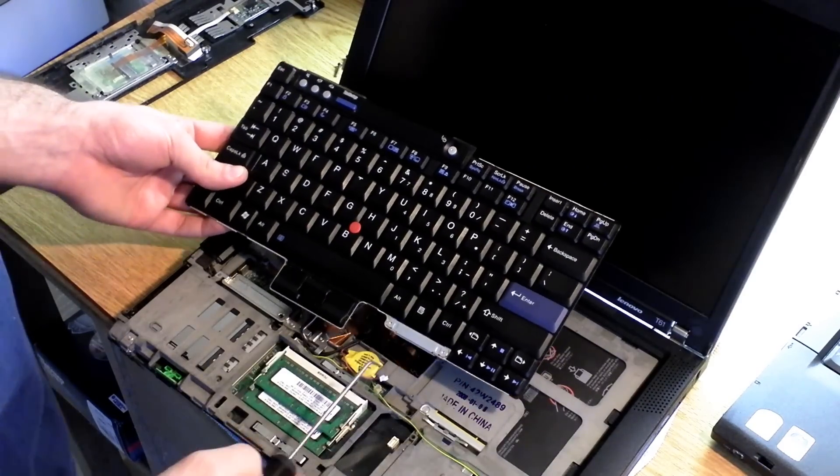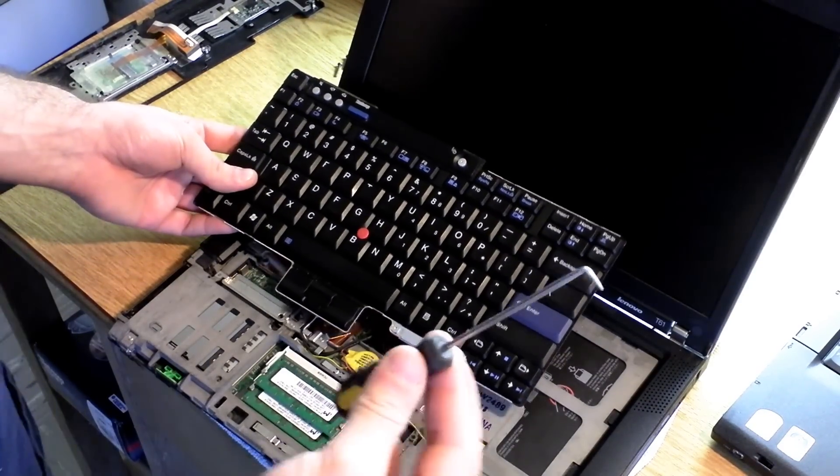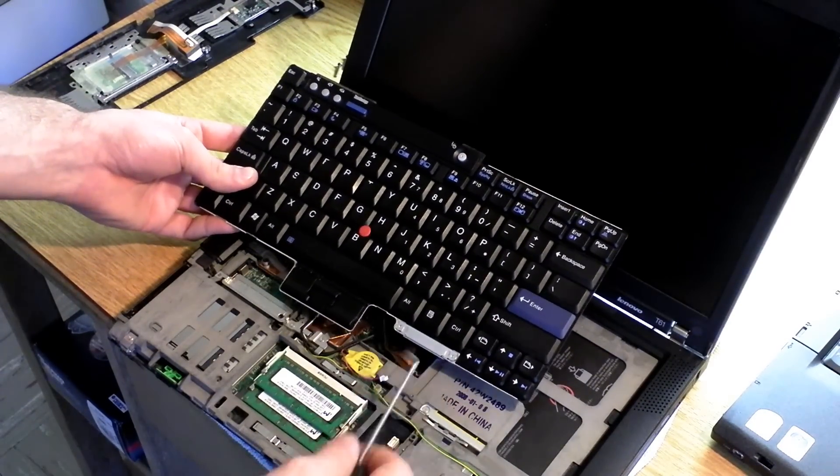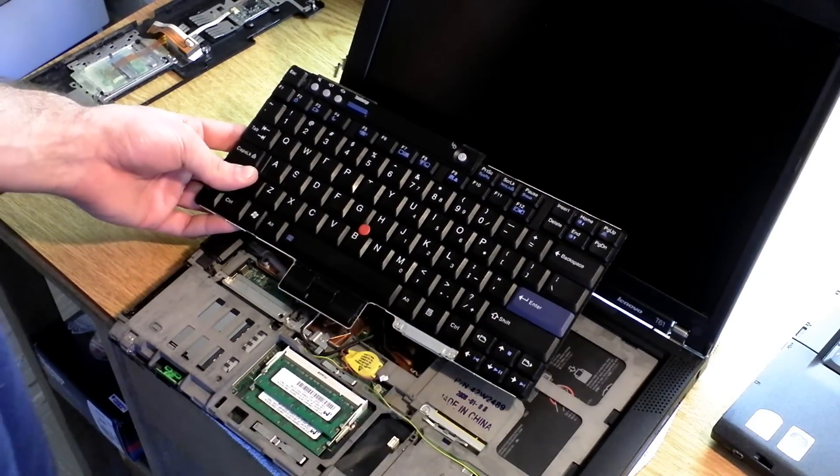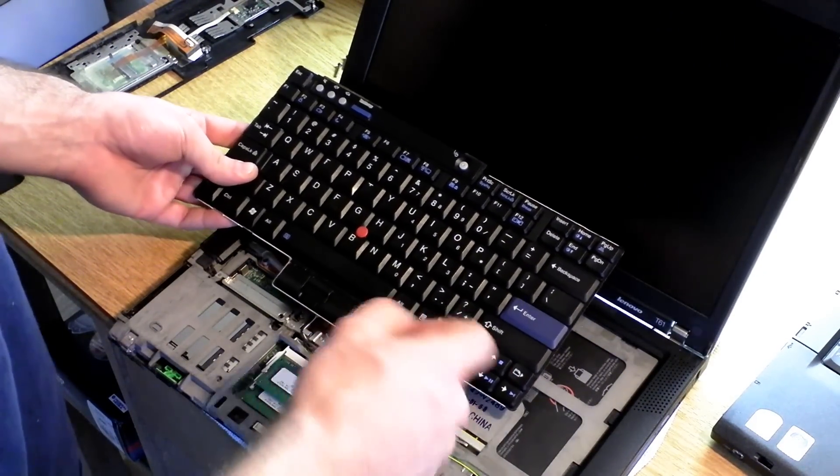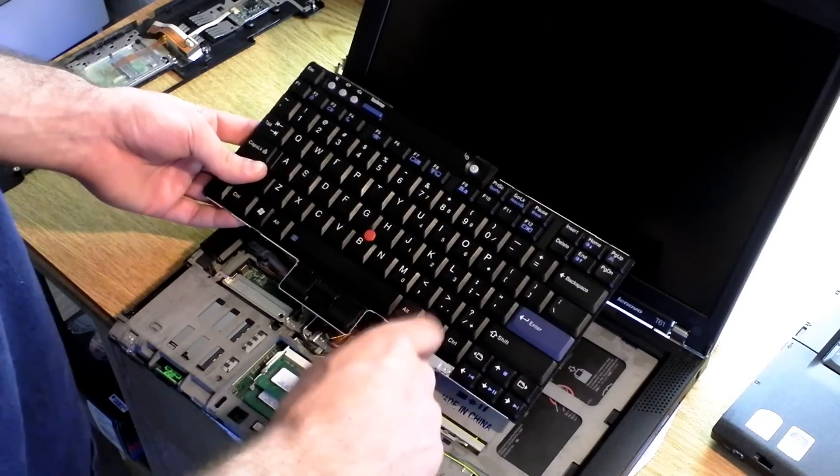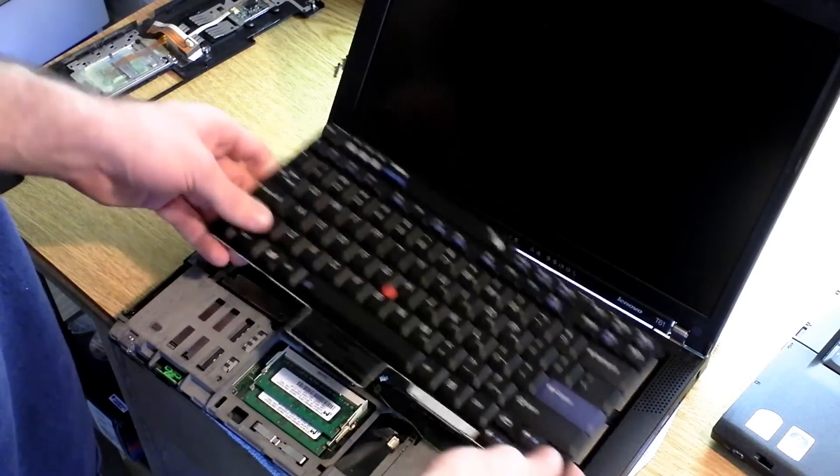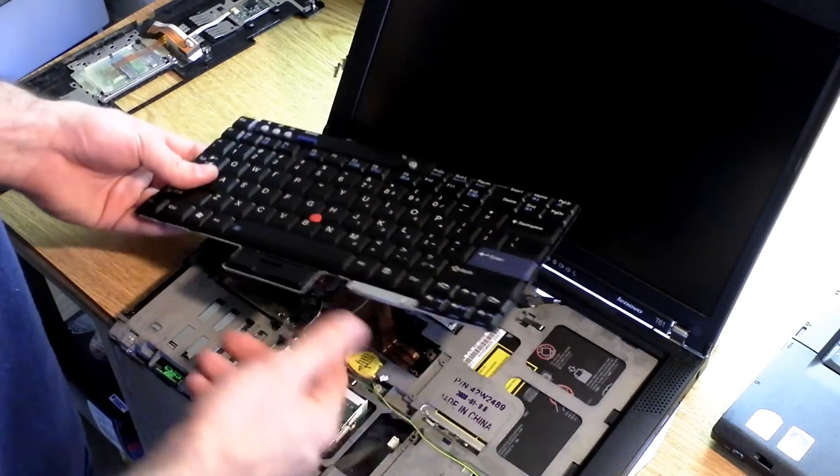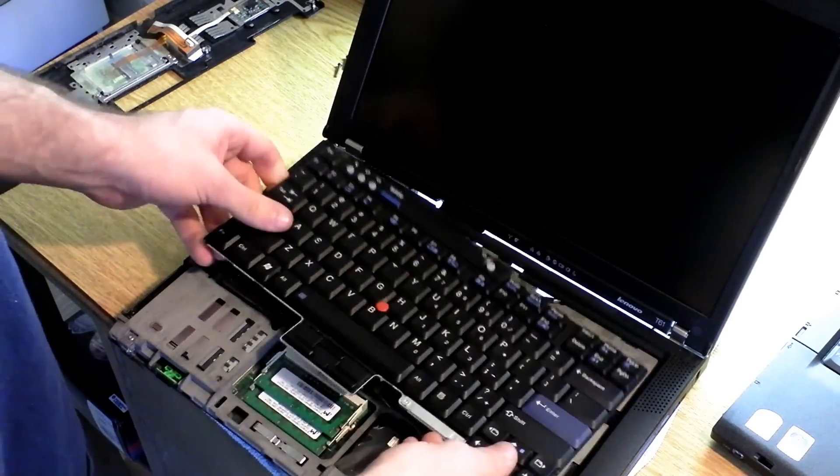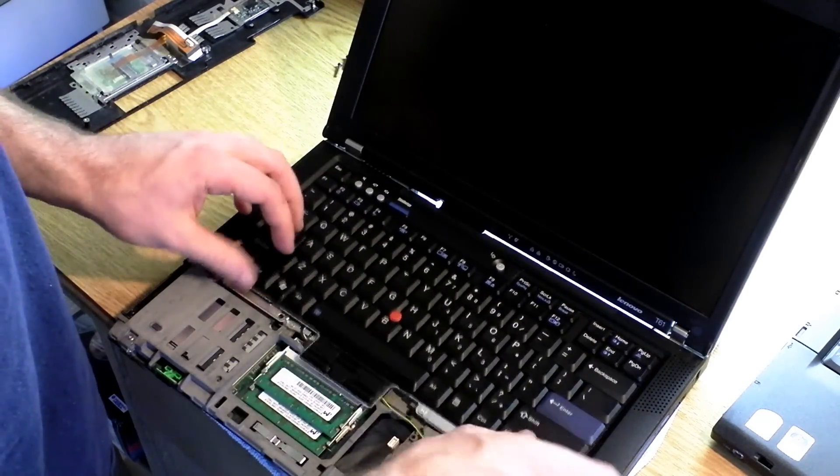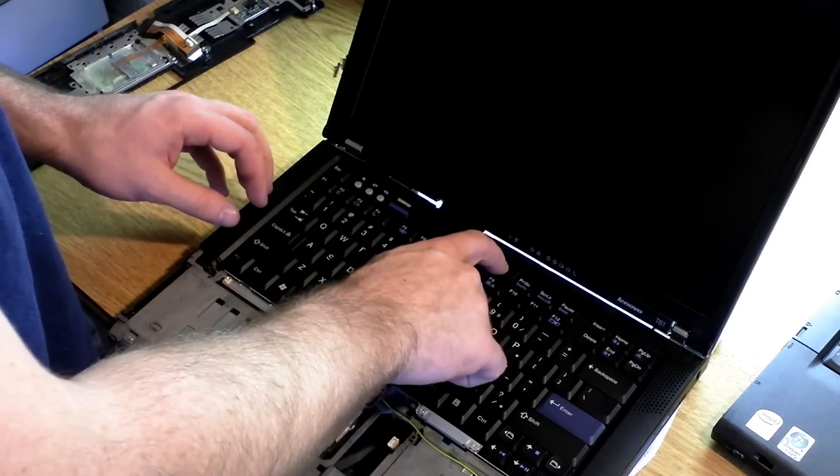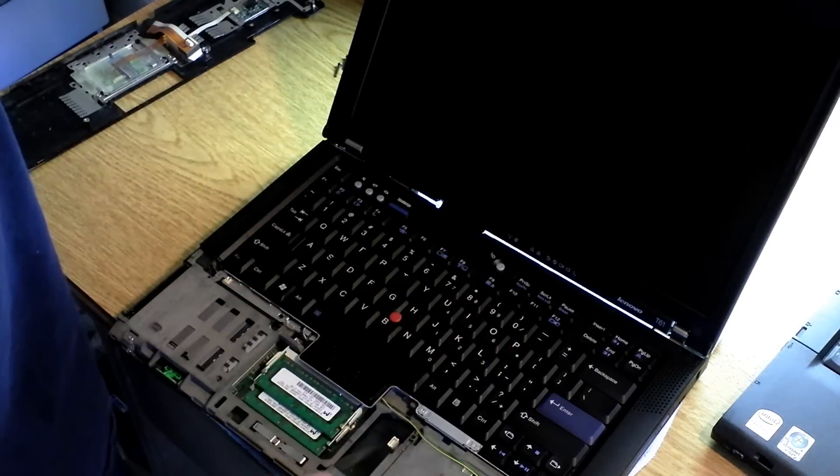So once you've got it disconnected from the motherboard, all I used was a pick and just pulled it up. You can use some tweezers, or maybe if you have some long fingernails, you can just pull it up. You'll need to leave the keyboard connected so that you can drain any power from the system board.